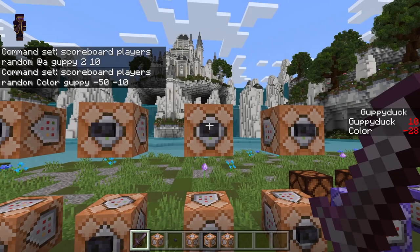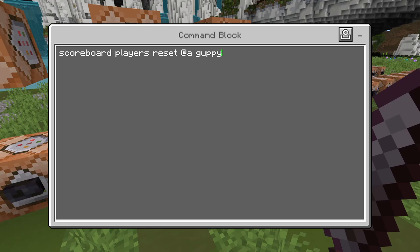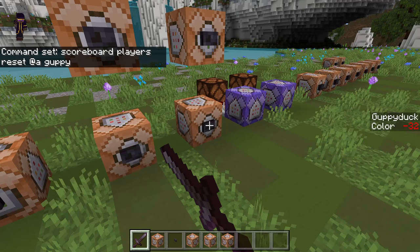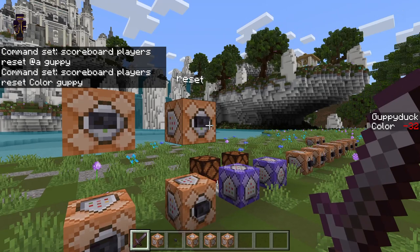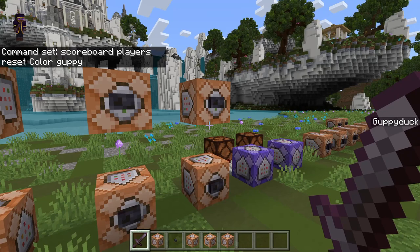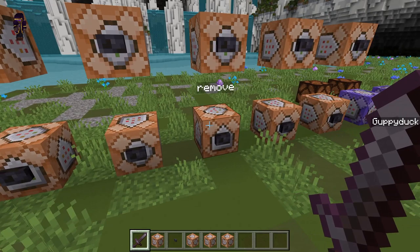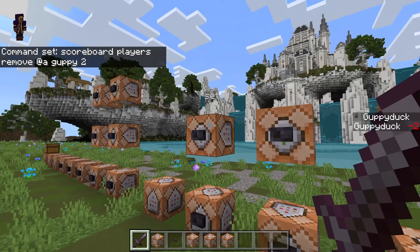Lastly we have 'reset'. Instead of a number, we have the word reset, the target, the score, and no number afterwards. You can see it entirely removes me from the scoreboard. Effectively I'm at zero, so if I were to add one, it would be adding one to zero, so I'd be at one. And if I were to remove two, I should be at negative two — so effectively I am at zero.